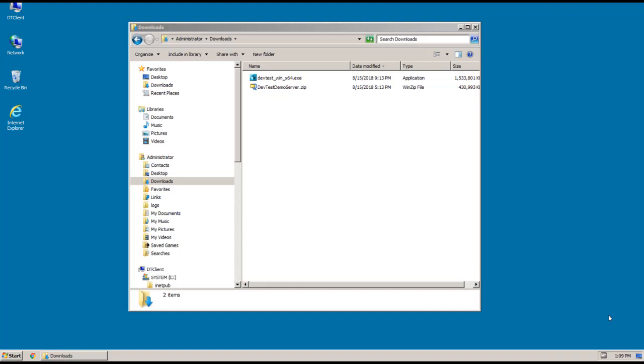Also, if you're installing all of DevTest Server instead of just the Workstation component, there is another video available in the DocOps space specifically for that, and that video is Linux-based.